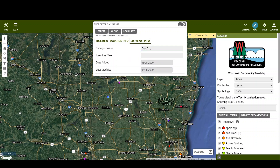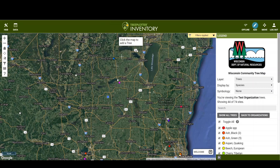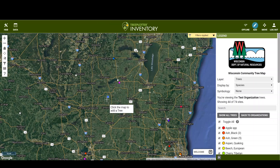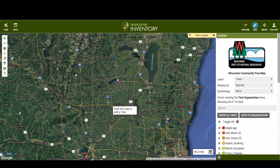Over here is the 'Survey' or 'Info' section, and it's good practice to put in who is doing the data collection. I'll click close, and it's automatically saved into the system — there's no need to press save or anything like that.